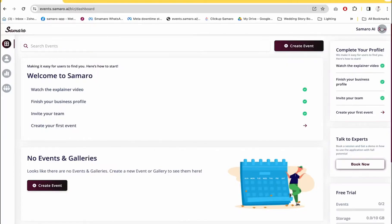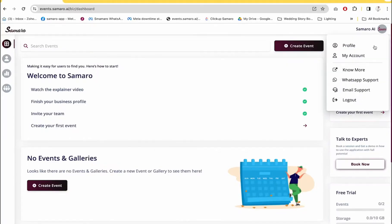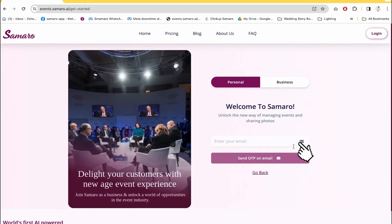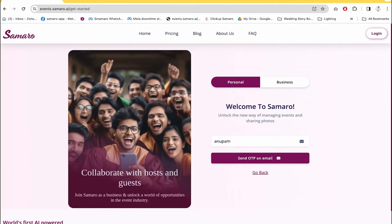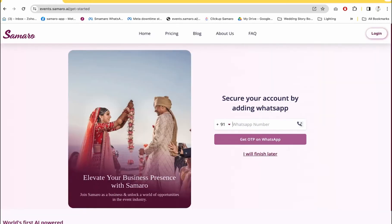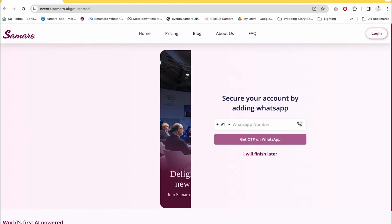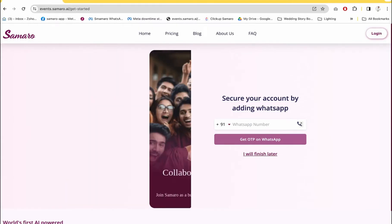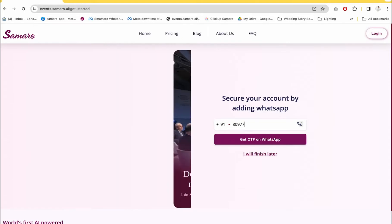Once you've done all of this, I would recommend that you log out and also create a personal account. In order to create a personal account after you create your business account, remember to use the same email ID. That way, both your personal and business accounts will be connected. Add a WhatsApp number in your profile section, and your account will be linked so you can use our WhatsApp features.